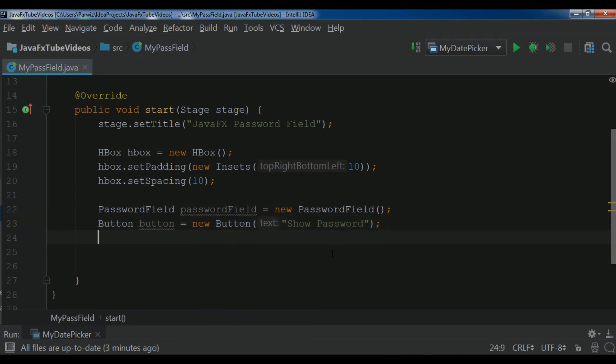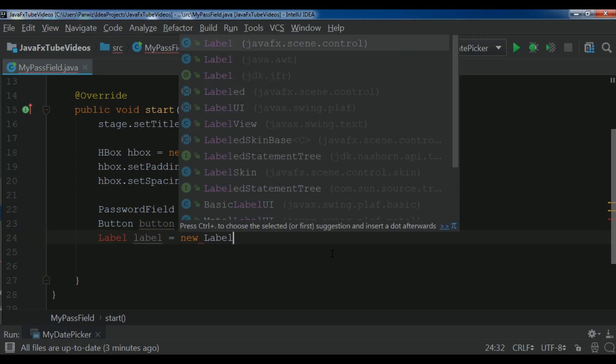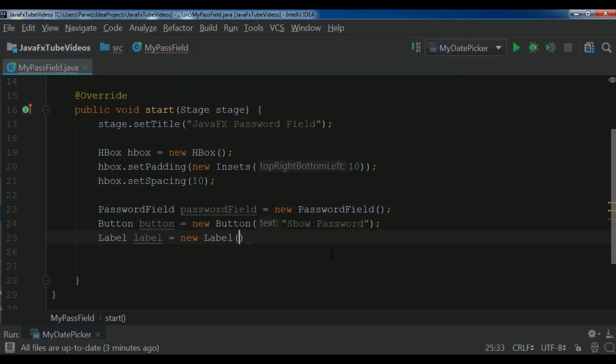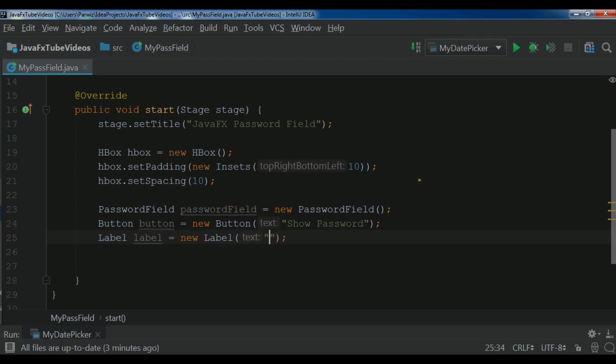Now we need to create a label object. So label label. New Label. Right now I don't give any text for my label. I want to just it should be a blank text.